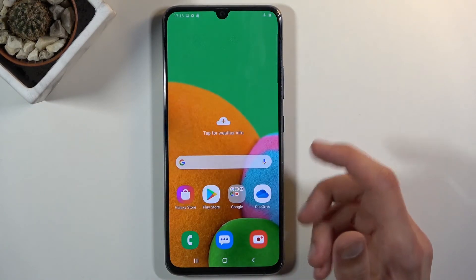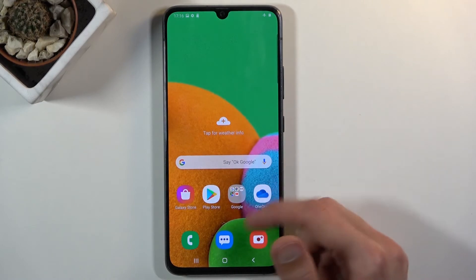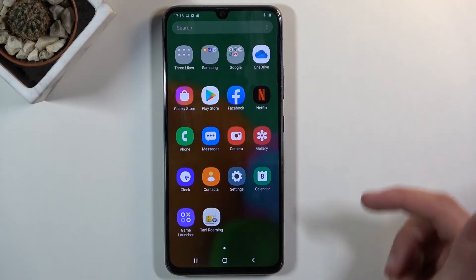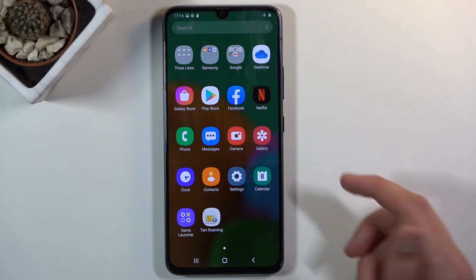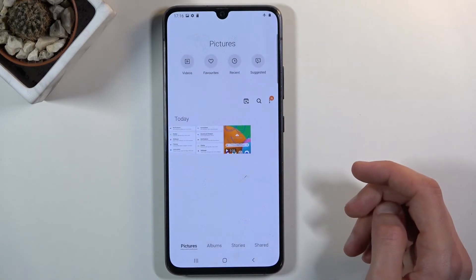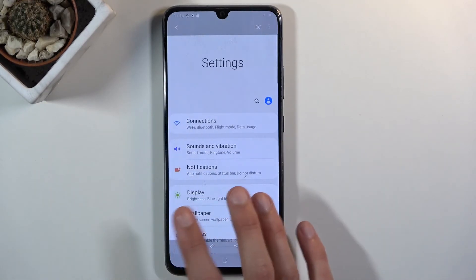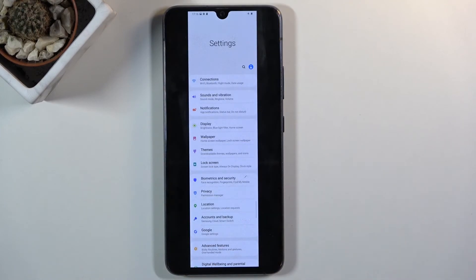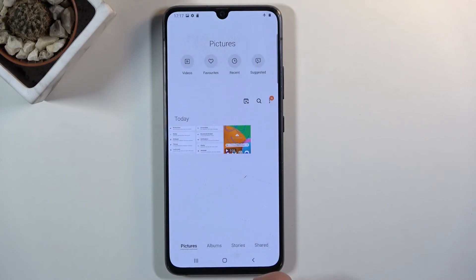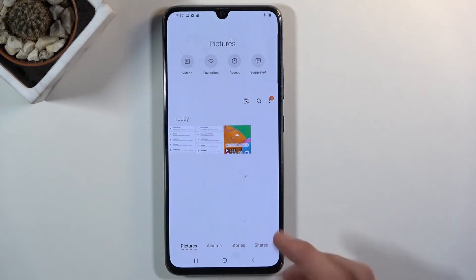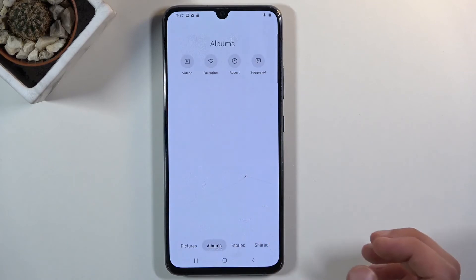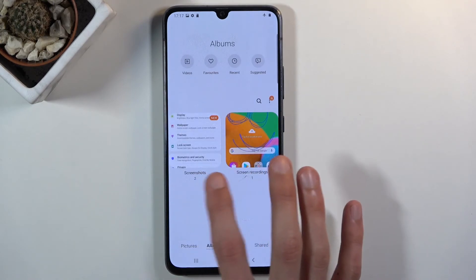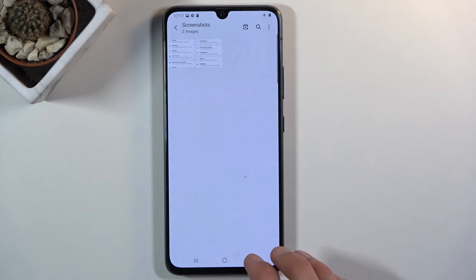Once you're done with the scrollable screenshot it will automatically get saved into your gallery app. Let's open that up — from here you should see the two screenshots: the first one I captured and then the scrollable one, and there they are. Outside of them being visible in Pictures, you can also go into Albums and you should see an album called Screenshots where you'll find only screenshots.